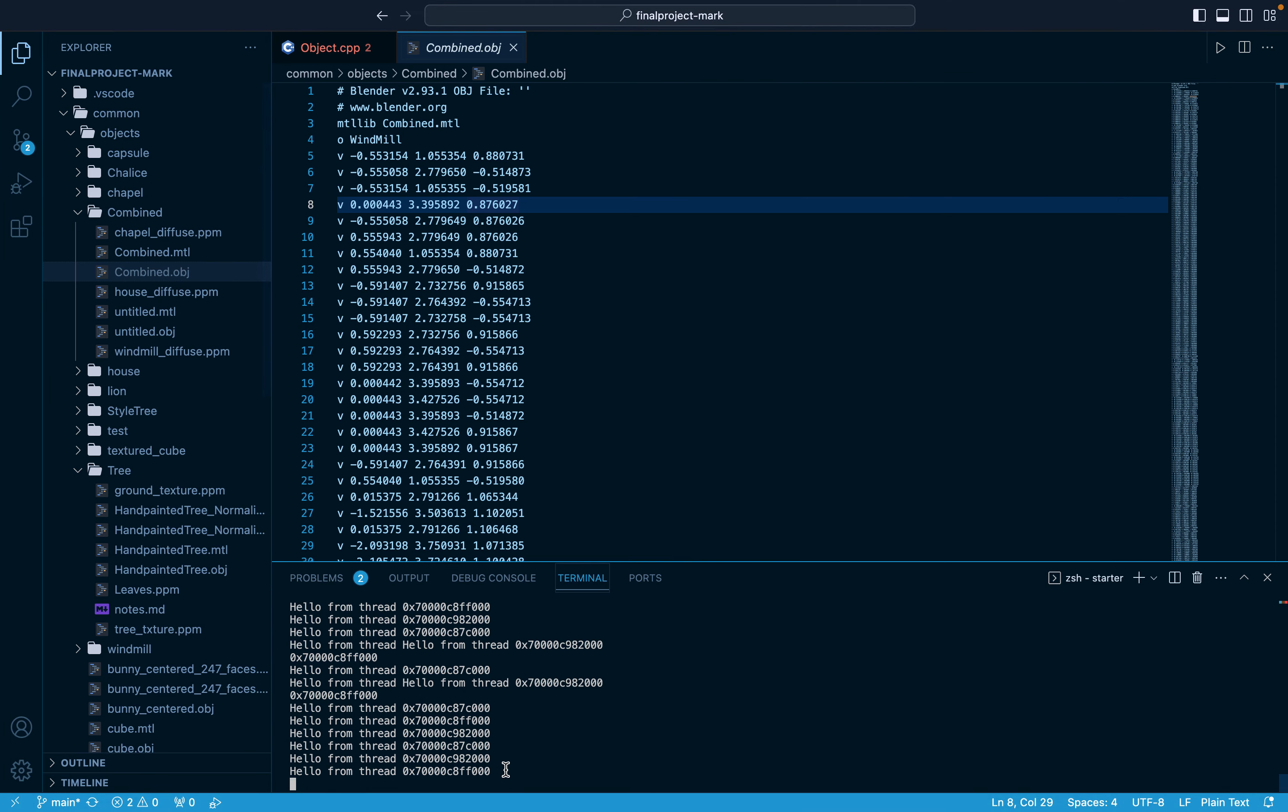And here we can see three different threads, one for each of the different vertices within the faces.